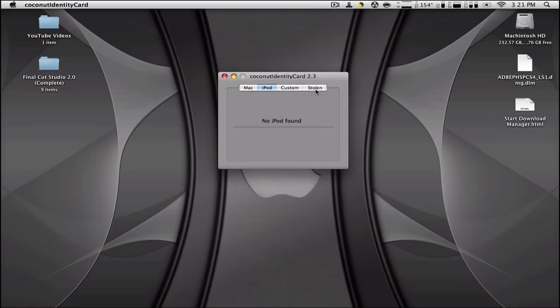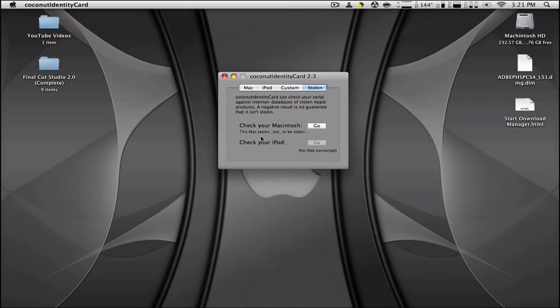Then you have stolen. You can see if your Mac was stolen or not. So right down here it's going to say if it has been stolen or not. So here it says that this Mac seems not to be stolen.